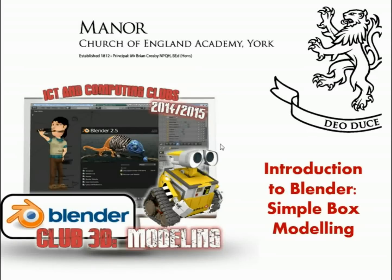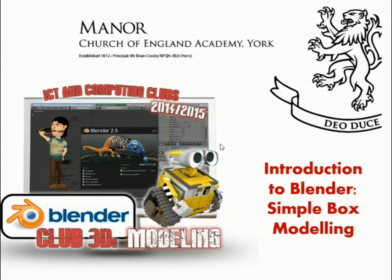Welcome to this Blender tutorial video. It's designed for students who come along to Club3D, a lunchtime club I run at Manor Church of England Academy in York. It's designed to be a quick video suitable for beginners, just to get started creating some fun 3D shapes using Blender.